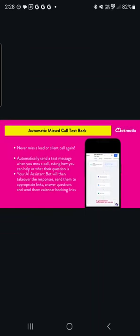It also has automations inside the system. We have unlimited automations that you can create. These are workflows that trigger a whole bunch of different actions when somebody does an action. It might be they fill in a form. It could be that they buy something. It could be they book an appointment. There is absolutely an unlimited number of triggers that can fire off an automated workflow. One of them, as an example, is a missed call text back workflow.